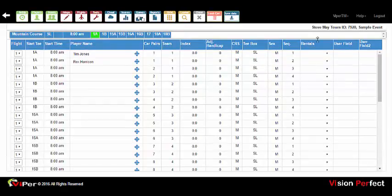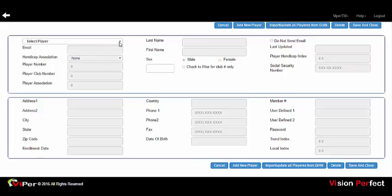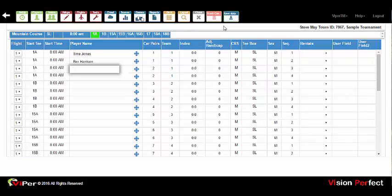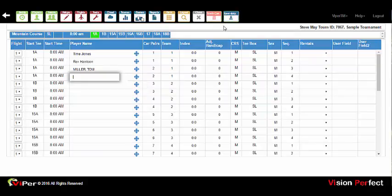Viper also supports a player database. From Help > Maintenance > Players > Player Database Maintenance, you can create a database of members using all available fields. Viper integrates fully with the GHIN handicap system, so once the interface is set up, all GHIN players for your facility — or any other facilities you choose — will be added to your database. If you start typing a few letters of a last name or first name, the database players will appear; select the player and press Enter to add them to the event.